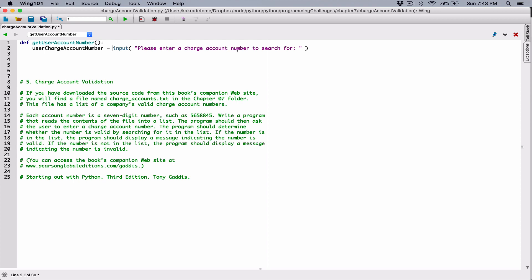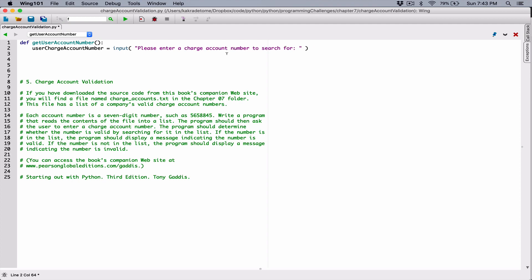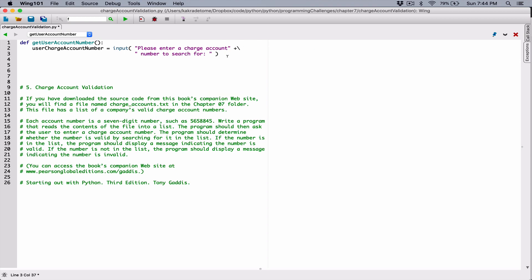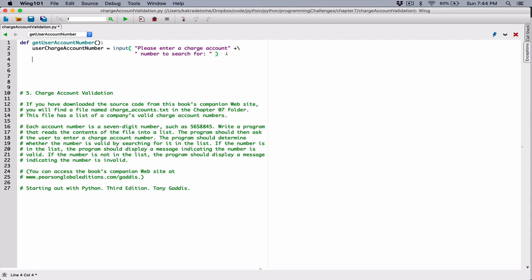Normally before you break any line into two, you type a backslash. But if you type a backslash inside the string, you're basically printing out a backslash — you don't want that. So I'll close the string and concatenate it with the beginning of the next string, then type a backslash and hit enter to break the line. We don't have to convert it to an integer — we're just searching for values, not doing any math. Once I have the UserChargeAccountNumber, I'll return it to whatever part of the program called this function.